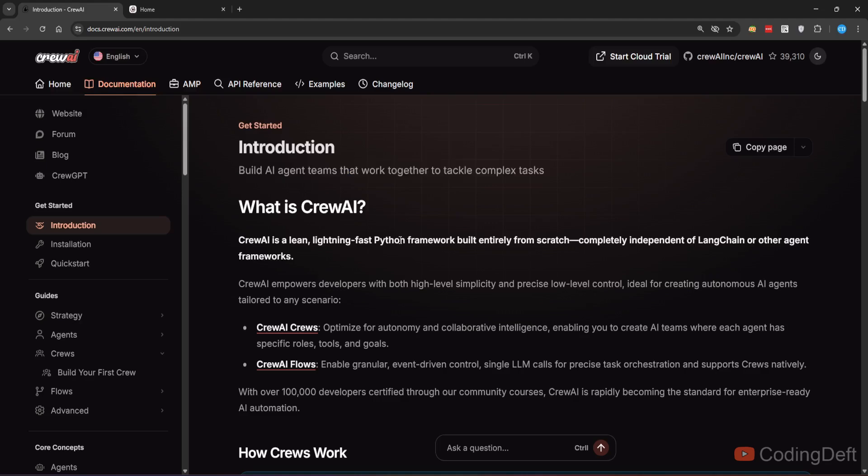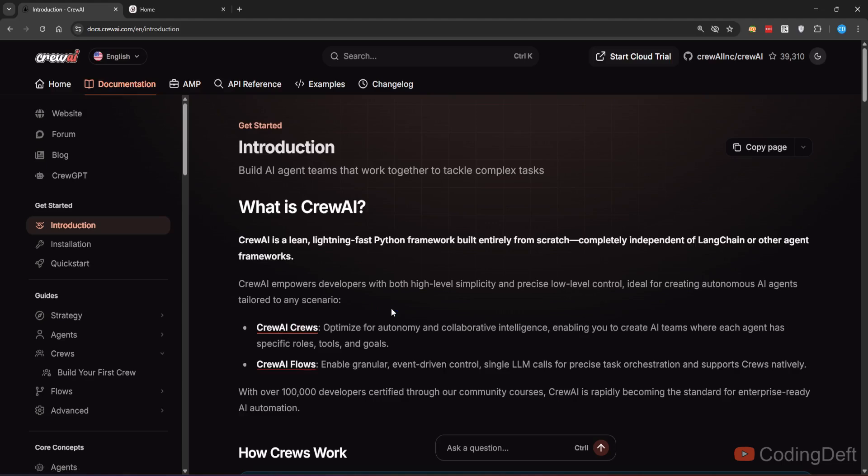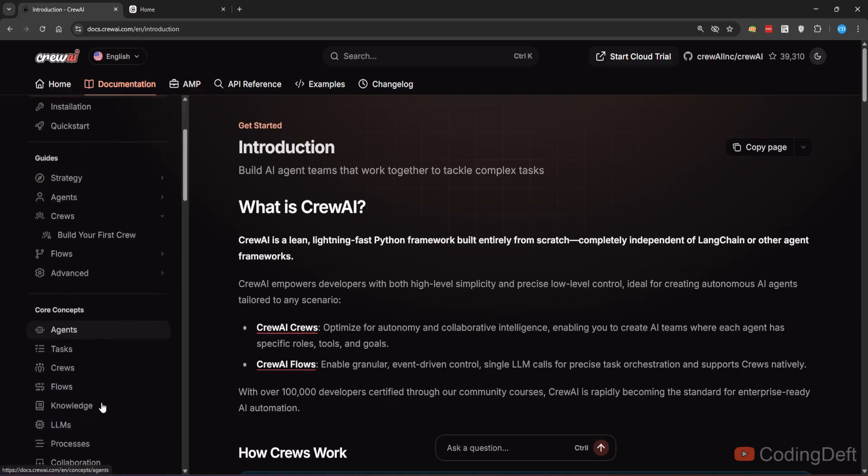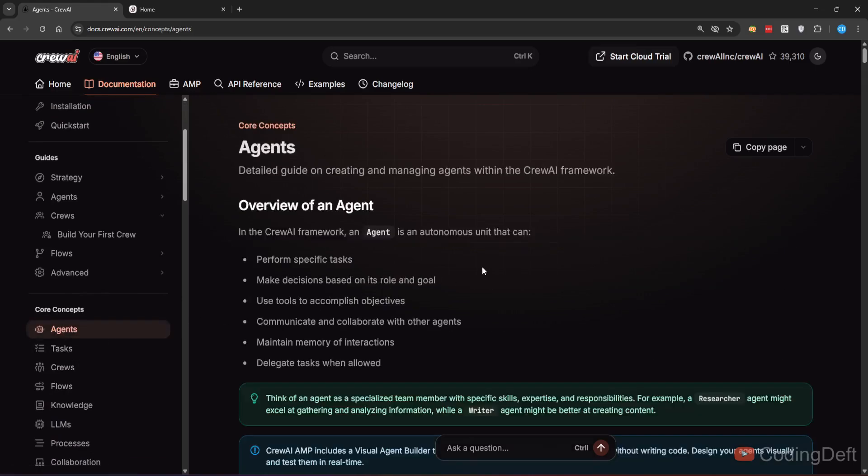It's a Python framework built entirely from scratch. It is not dependent on Langchain or any other agent frameworks. It is tailored for two types of scenarios: Crews and Crew AI flows. We'll be focusing on Crew AI Crews in this video. Before understanding what is Crew AI, first we will have to understand a few other concepts like agents.